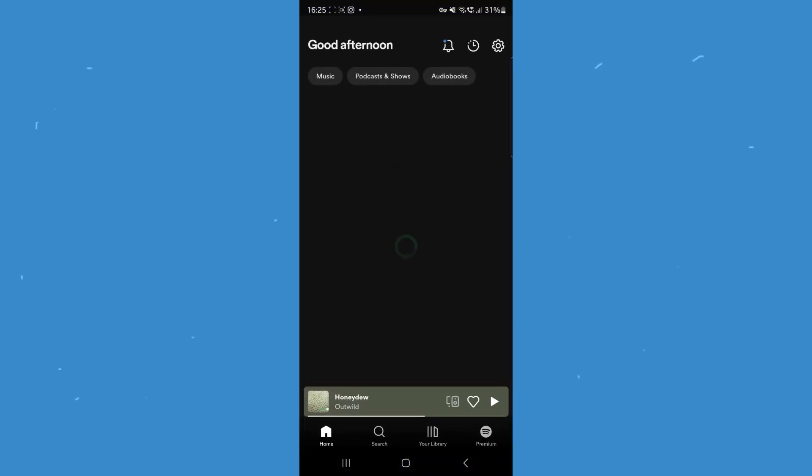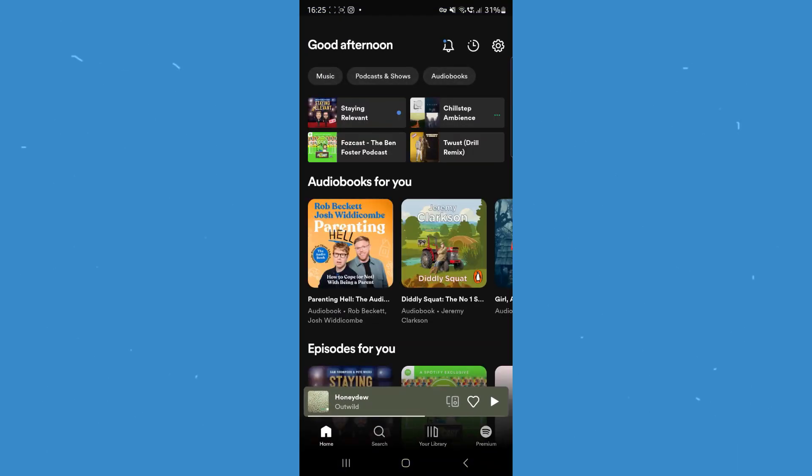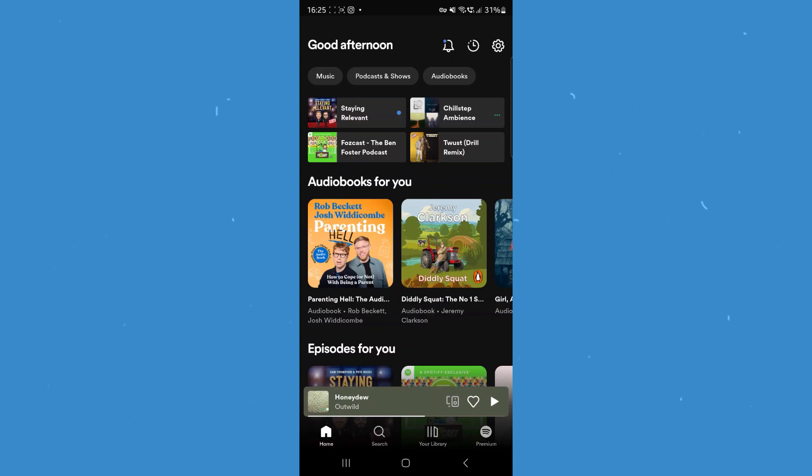Once we open up the Spotify app and we are on our home page, we need to click on the settings icon in the top right hand corner.